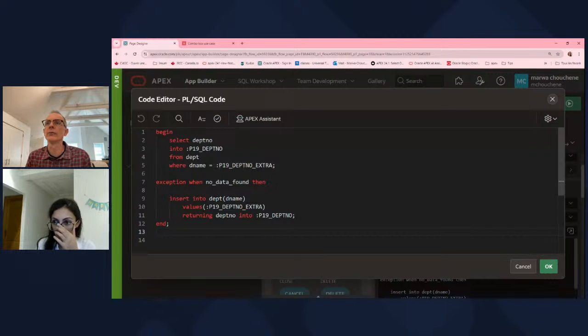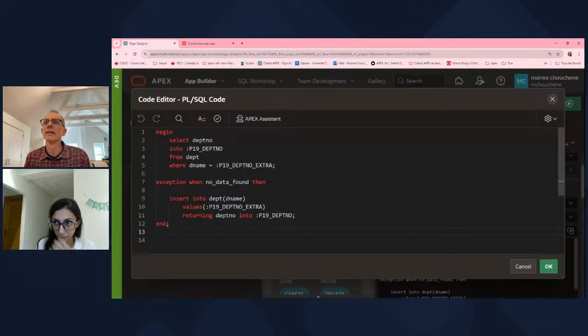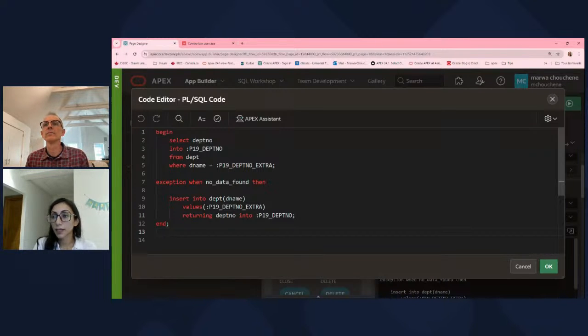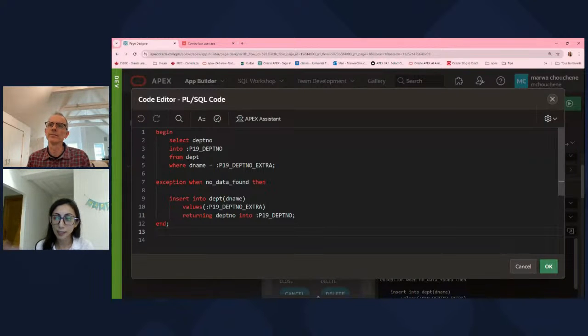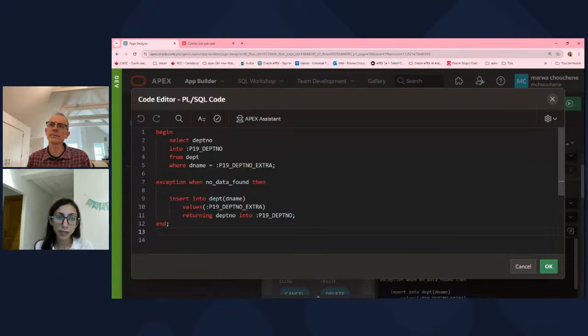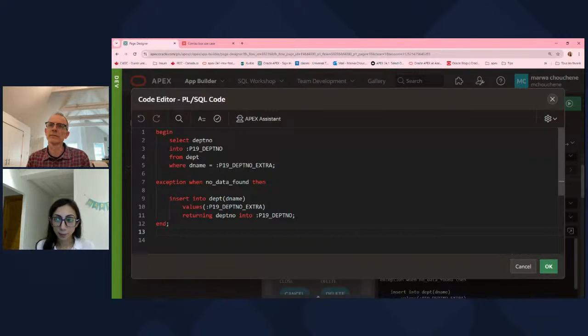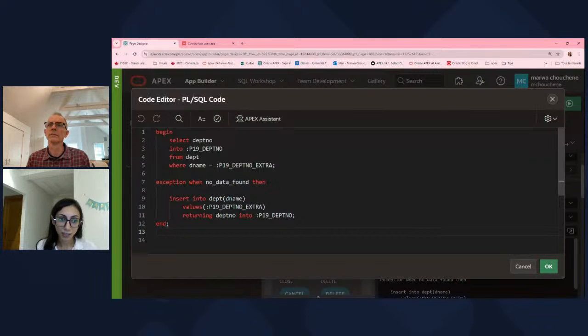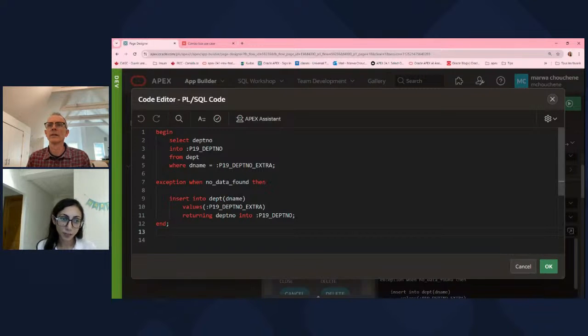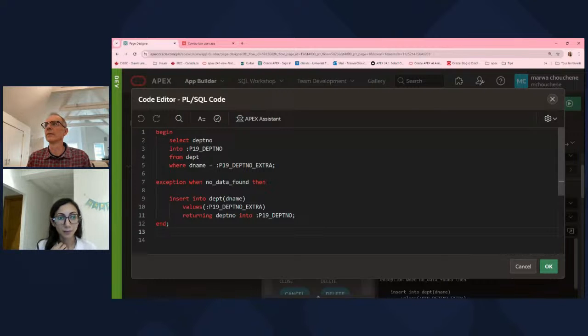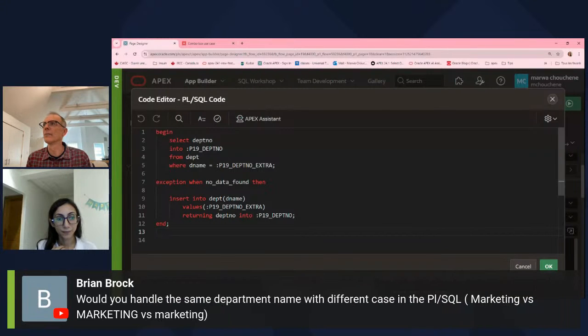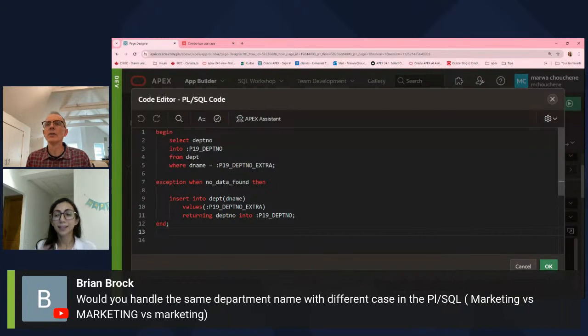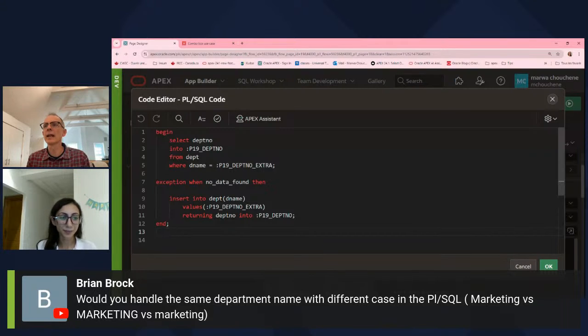Okay, I'm checking first because there could be another user at the same time adding the same department number. So I need to check if there is already department number in the department table already added. I suppose the same department name is what we're saying. Yes, sorry. The same department name with different case.